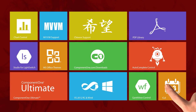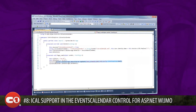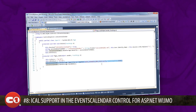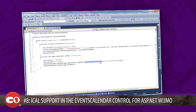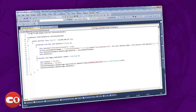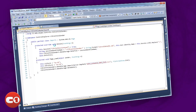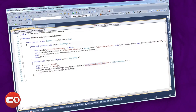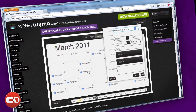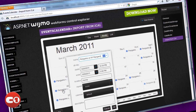Number 8 is iCal support and events calendar control for ASP.NET WIJMO. The new feature allows you to import and export iCal files. Now you can load in event data from a calendar program you are already using, such as Microsoft Exchange. This saves you the trouble of writing code to parse common event data stored by your end users, making integrating all of your organization's events into your applications easy.